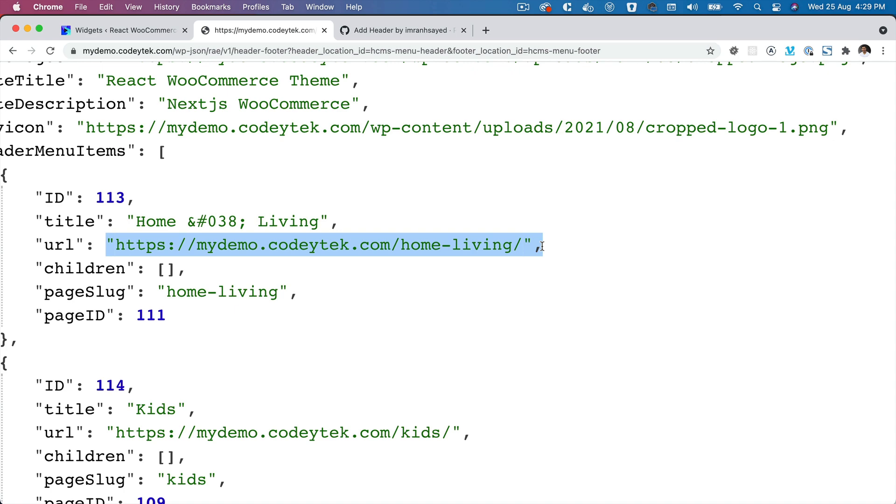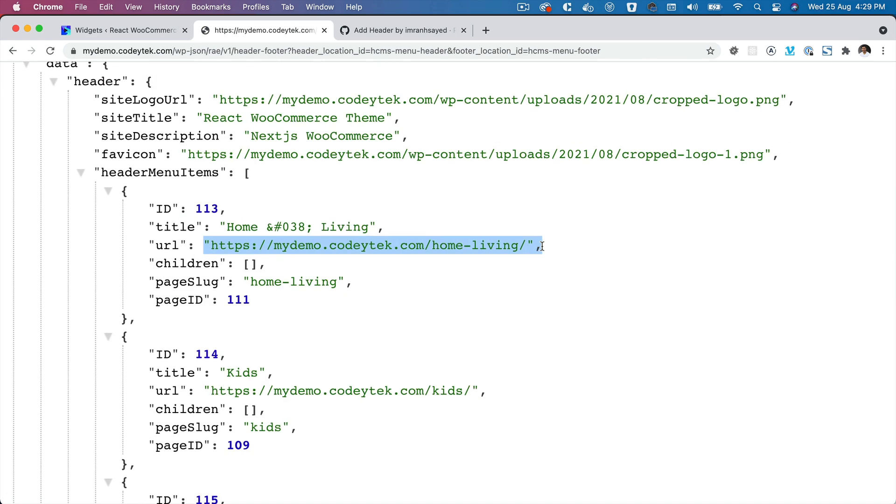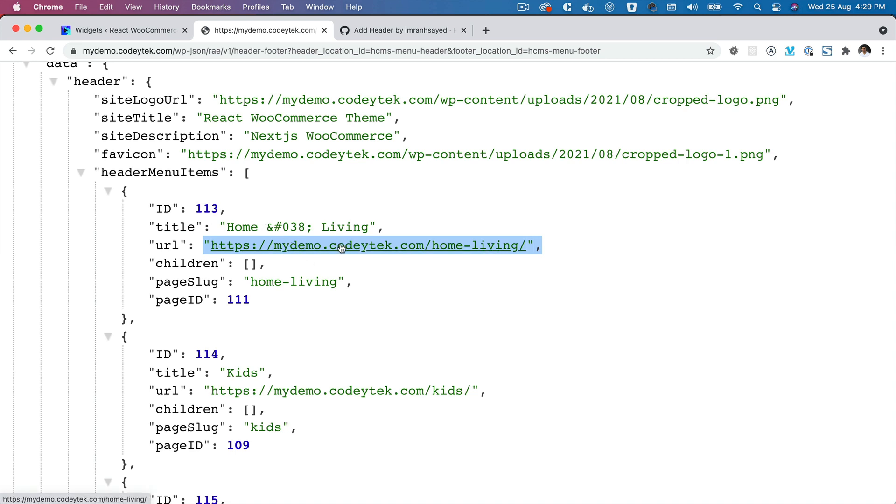The reason why we don't want that is because we are going to be working on our decoupled front end application, so it should be the front end URL, not back end URL. If a user clicks on this menu item, it's going to take the user to the back end URL, which is not right.